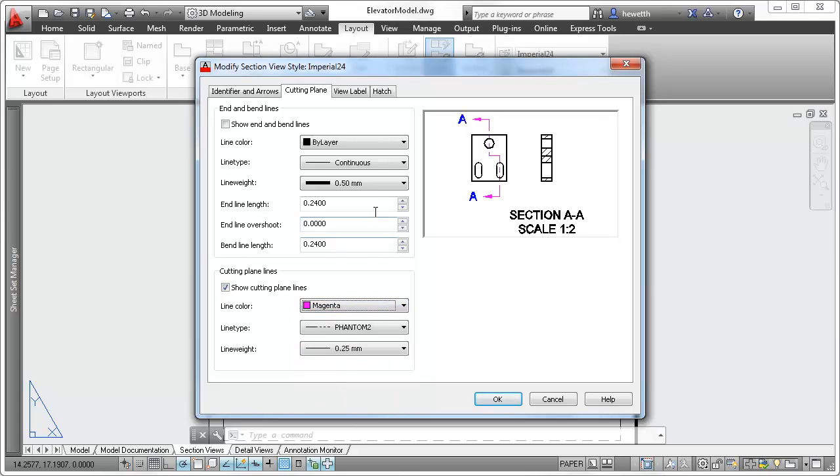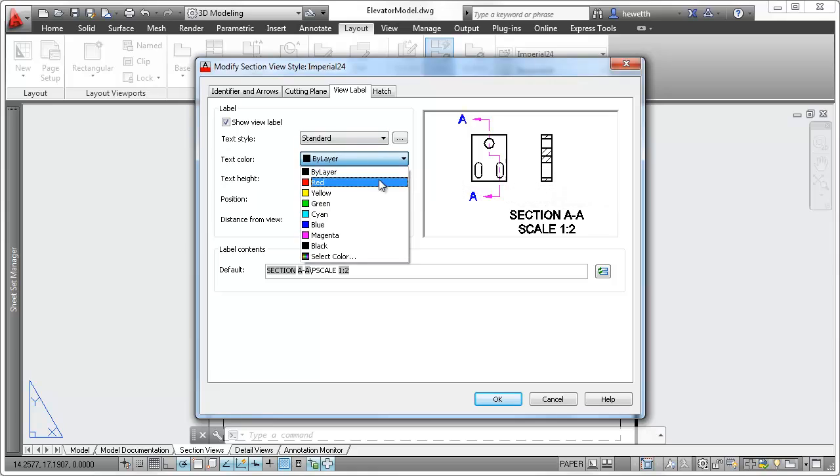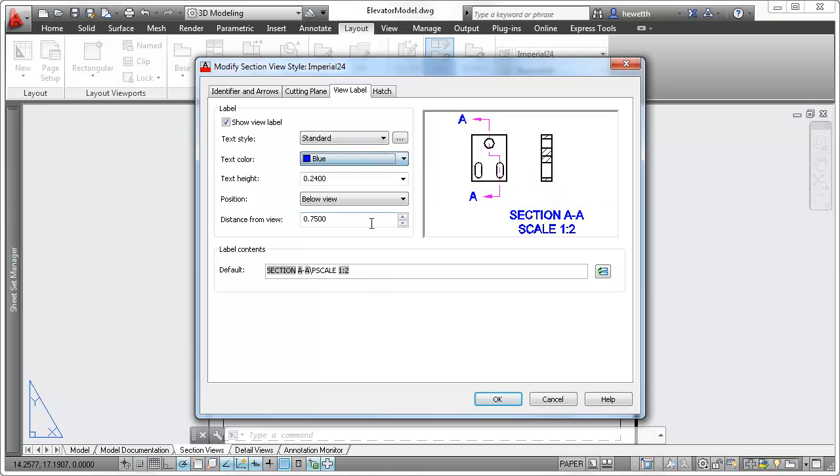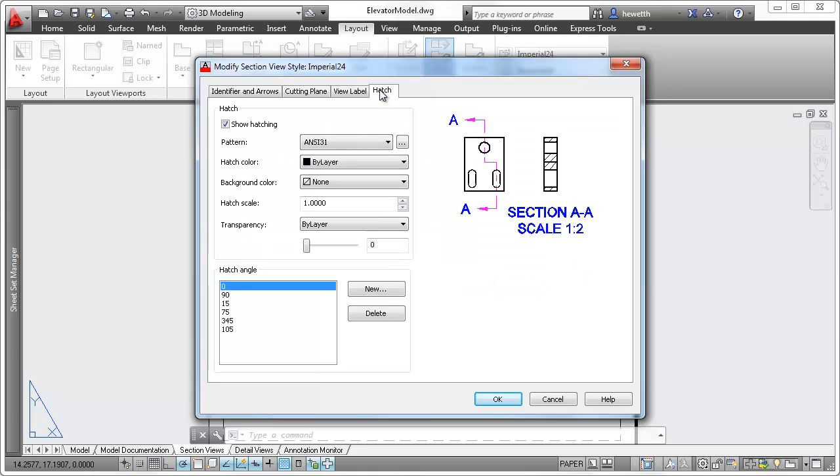For the section view, you can choose whether to show the view label and specify view label properties such as color, position, and distance from view.